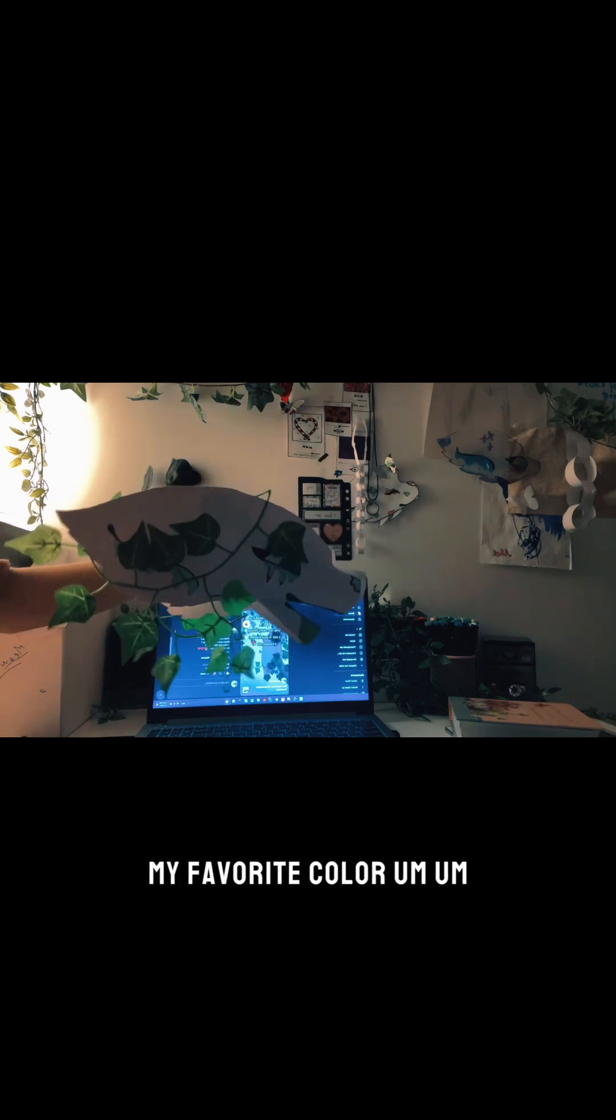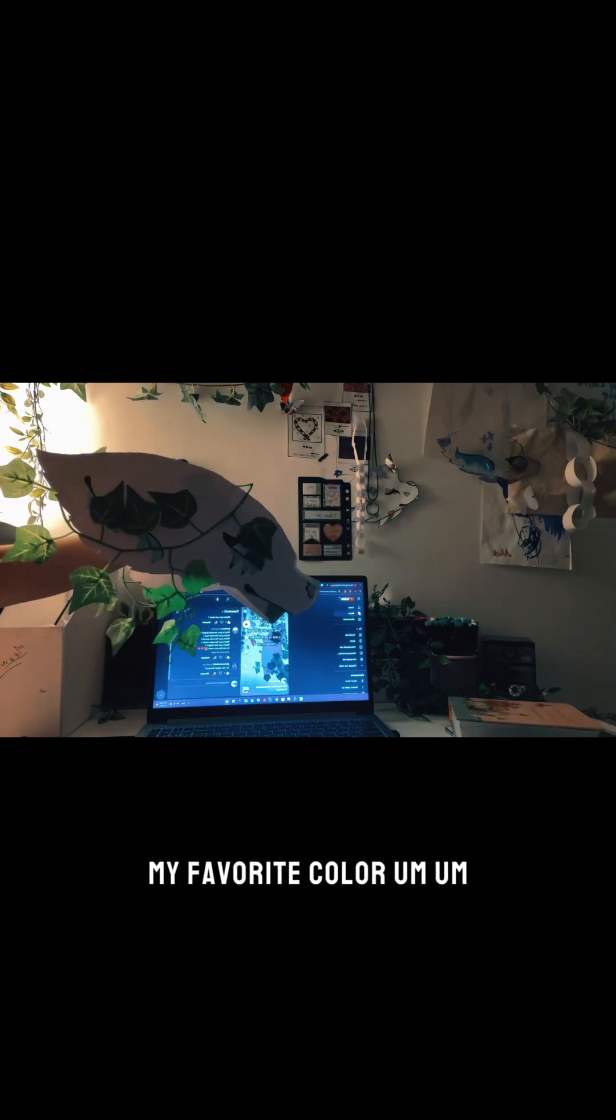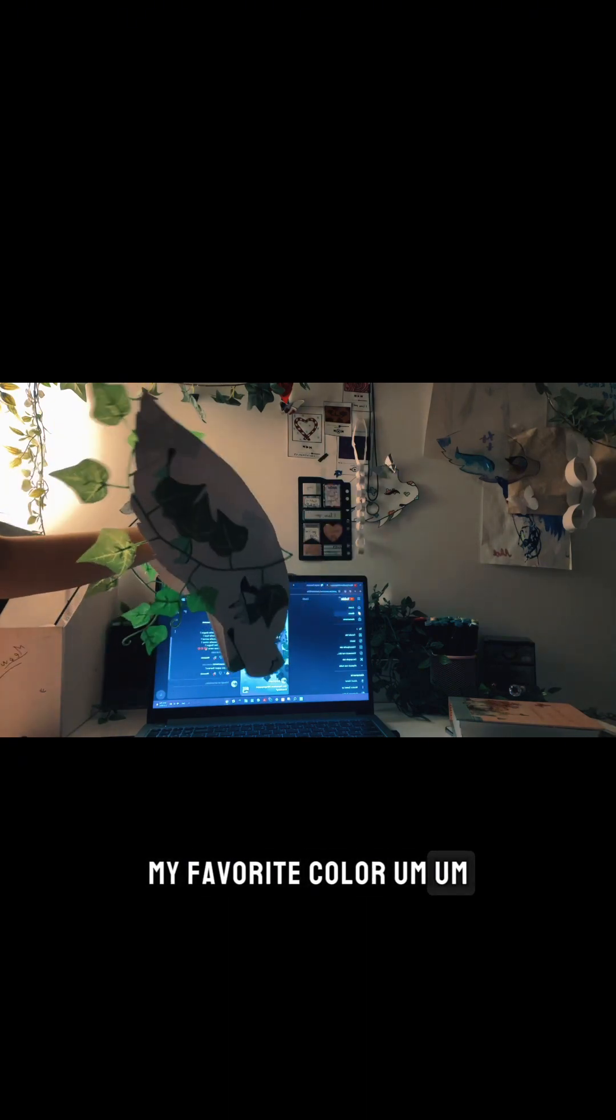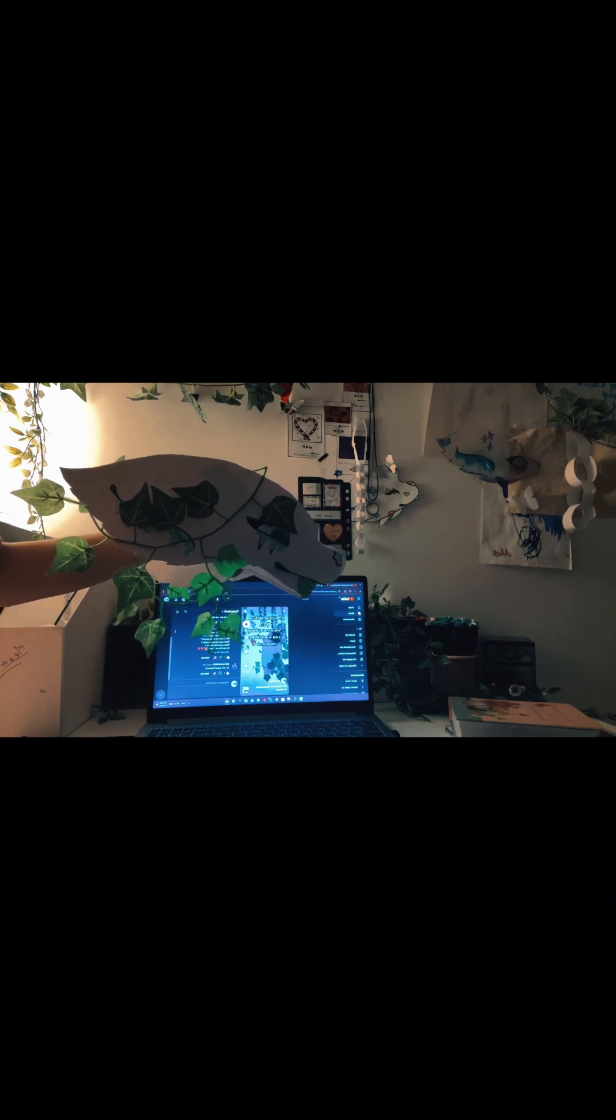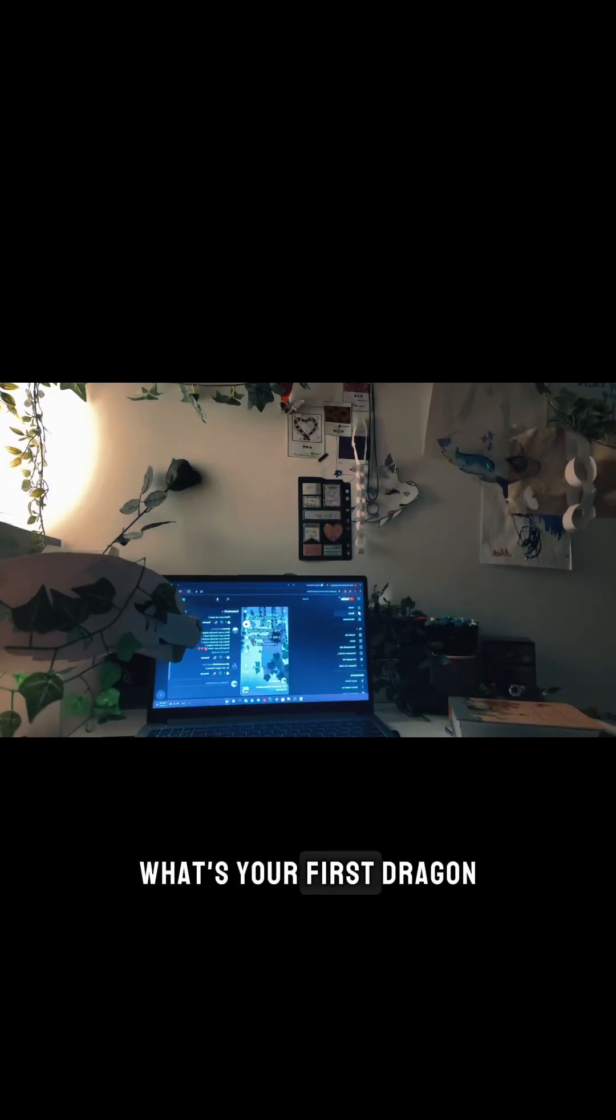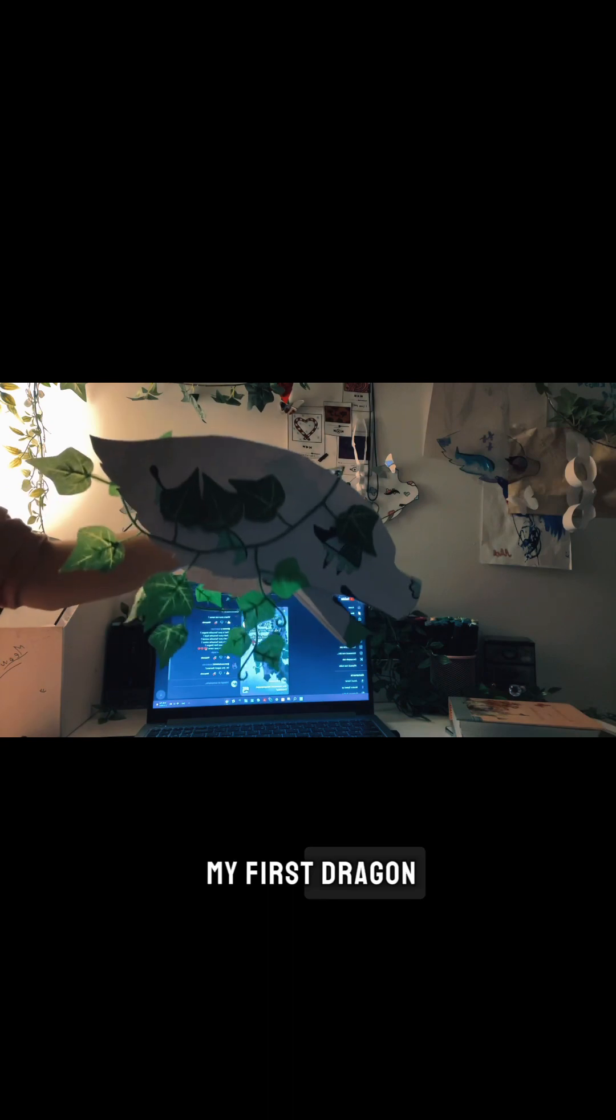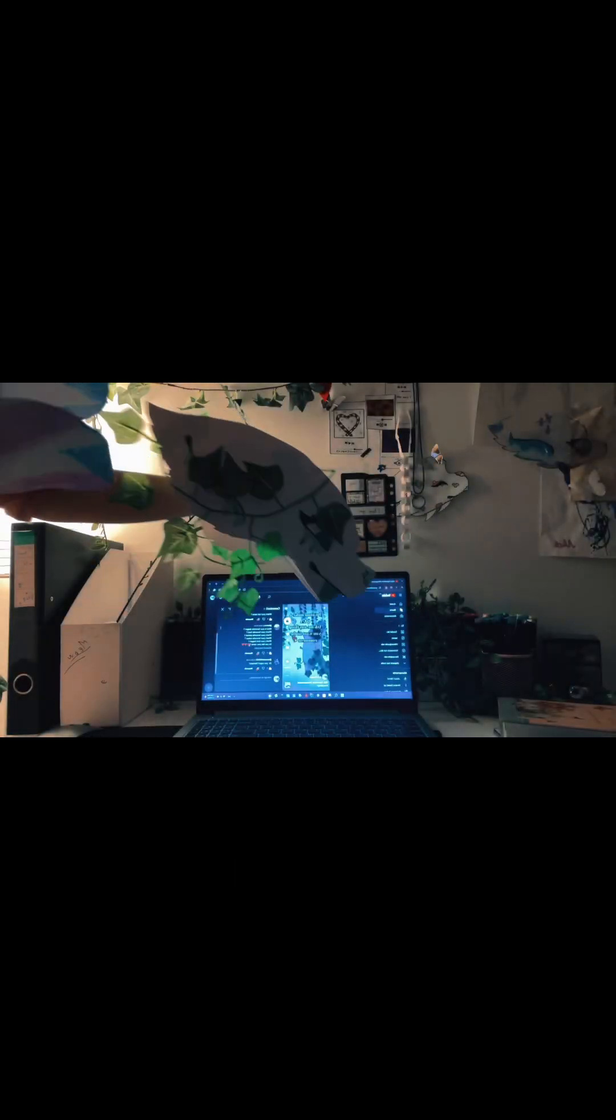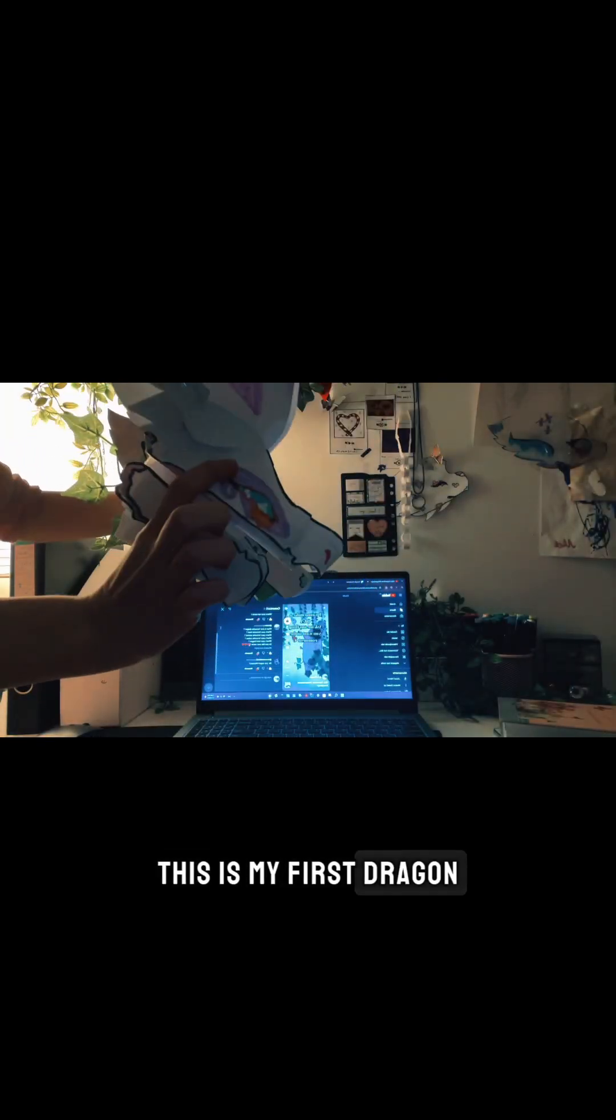My favorite color: red, black, and purple. Purple, yes! That's your first dragon? My first dragon, this is my first dragon.